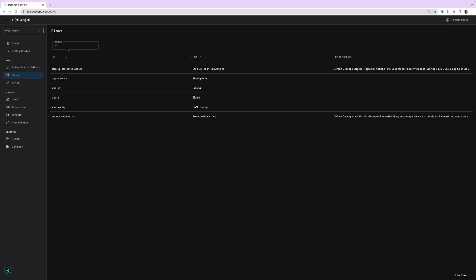In this video, we will cover customization of DeScope flows. DeScope provides an easy way to build user journeys, which can then be embedded into your application with ease. This particular screen shows the list of flows that can be customized in DeScope.